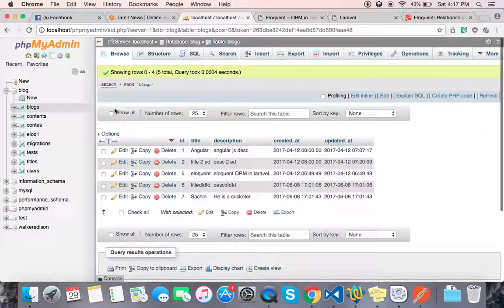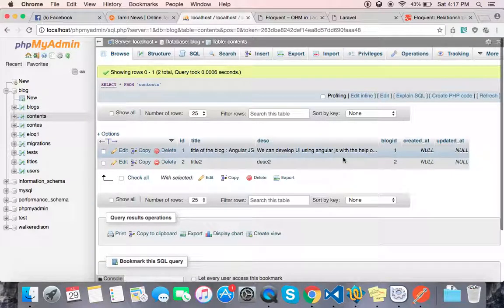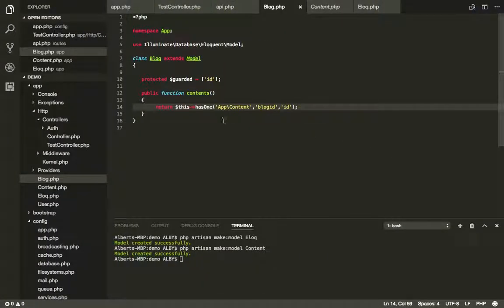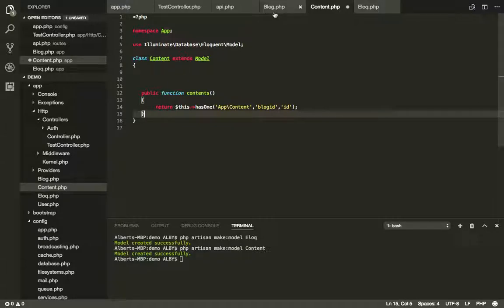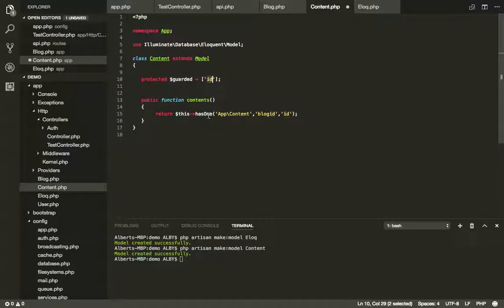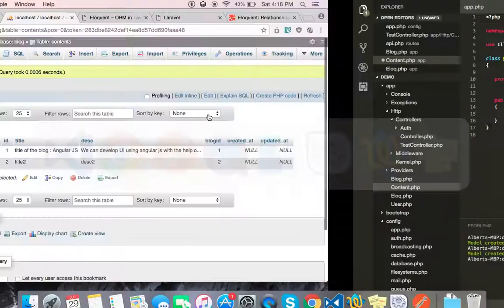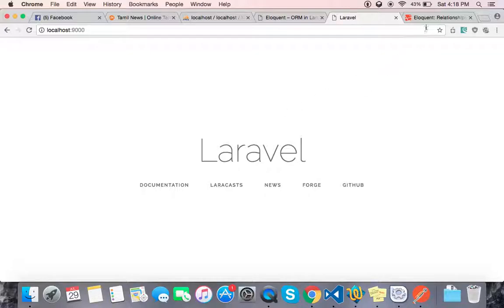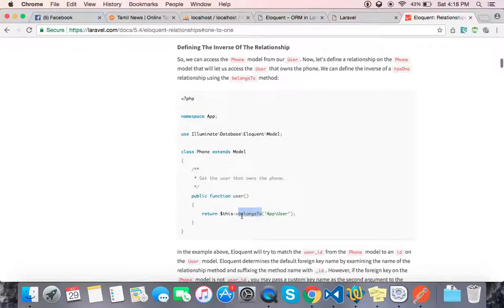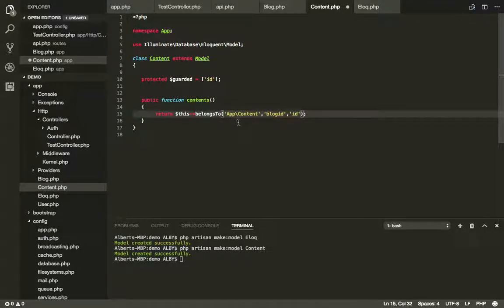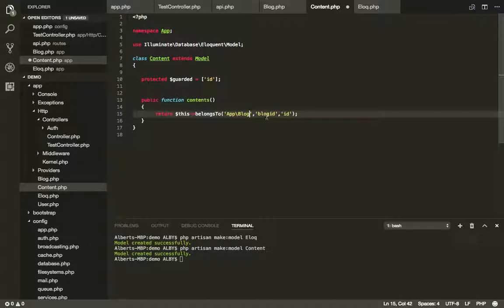In the class, we will create a relationship. If you have a primary ID, you have a blog ID. If you want to add the contents relationship, we define it in the class.